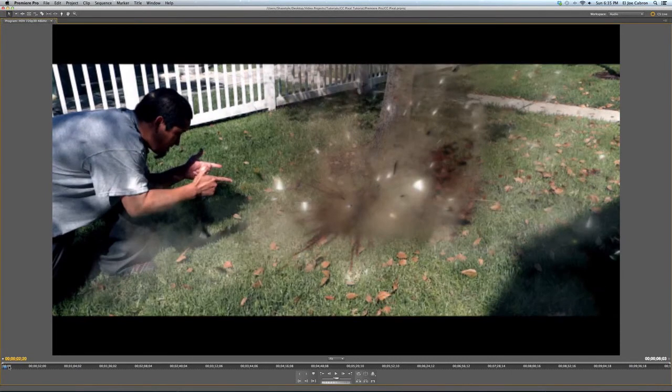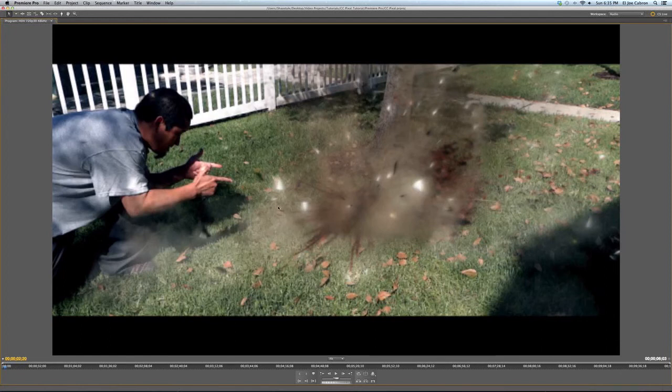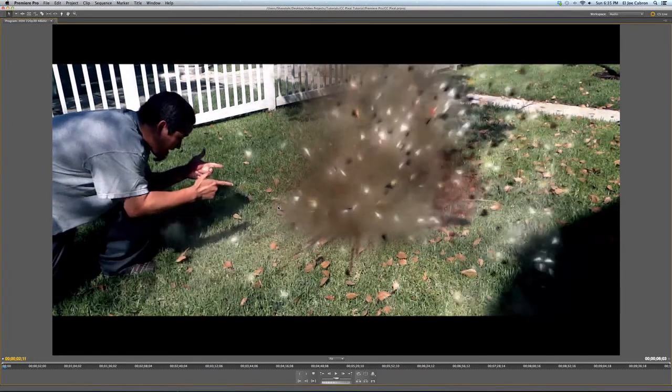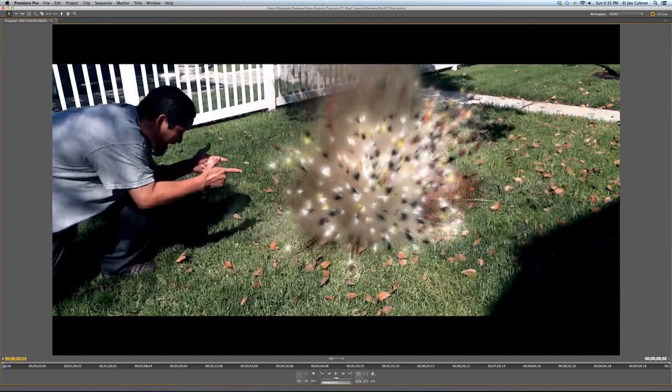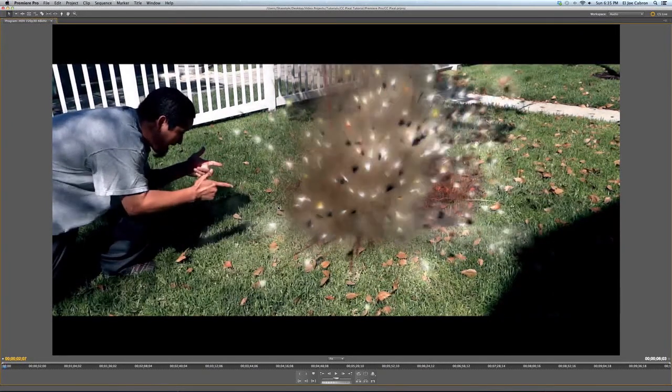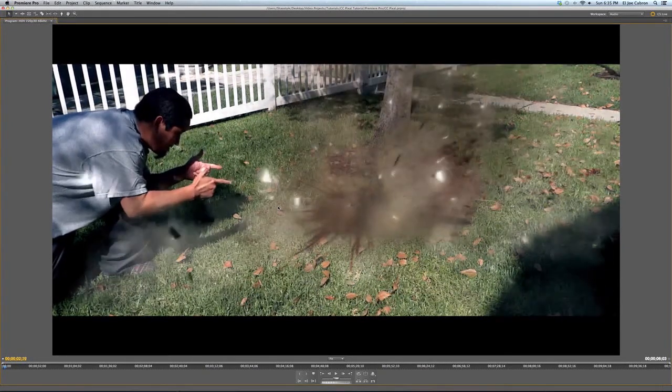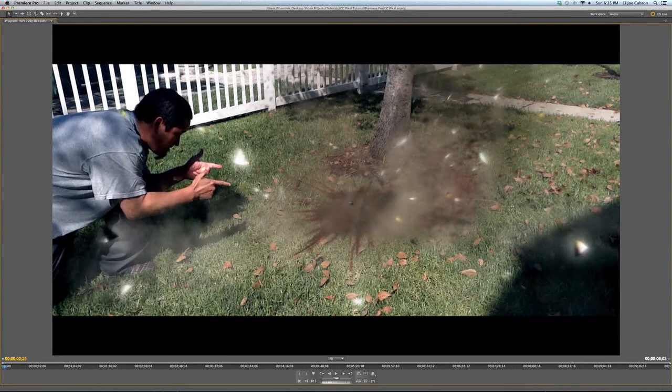And the good thing about this effect is you can see how the pixels fly towards the camera. So it gives it like a 3D feel to it. Obviously I messed with it. Look at that.